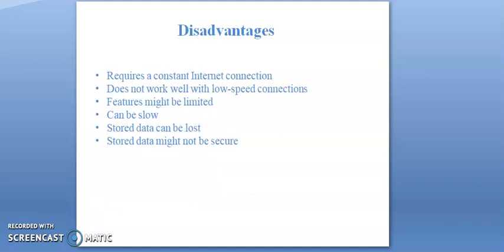Disadvantages: requires a constant internet connection, does not work well with low speed connections, features might be limited, can be slow, stored data can be lost, stored data might not be secure.